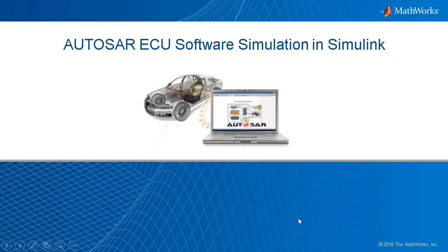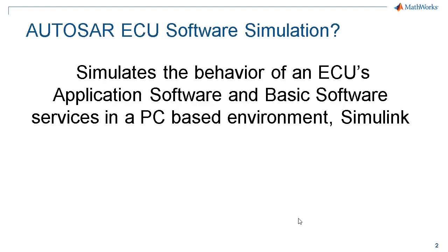AutoSAR ECU software simulation is an ability to simulate the behavior of an ECU application software and basic software services in a PC-based environment like Simulink. This implies you are replacing the hardware with some form of emulation.